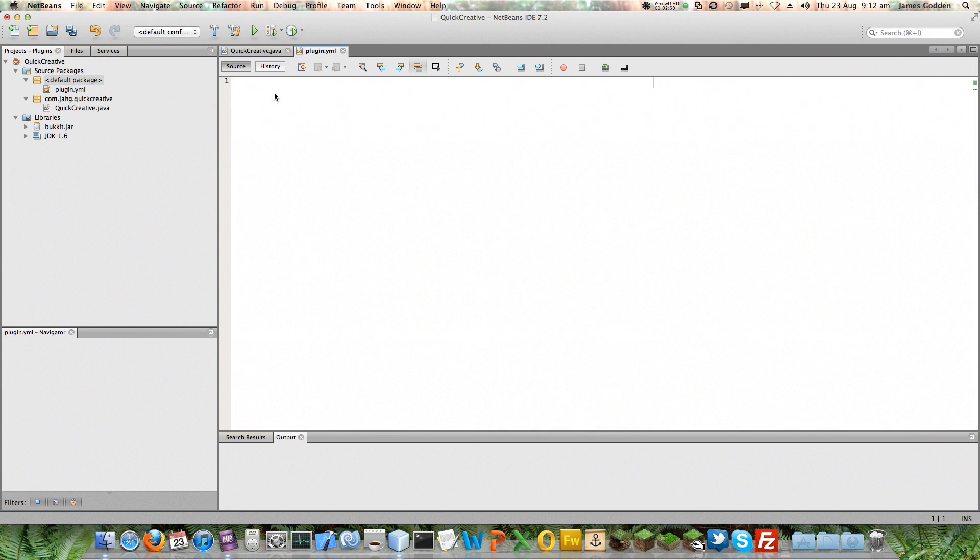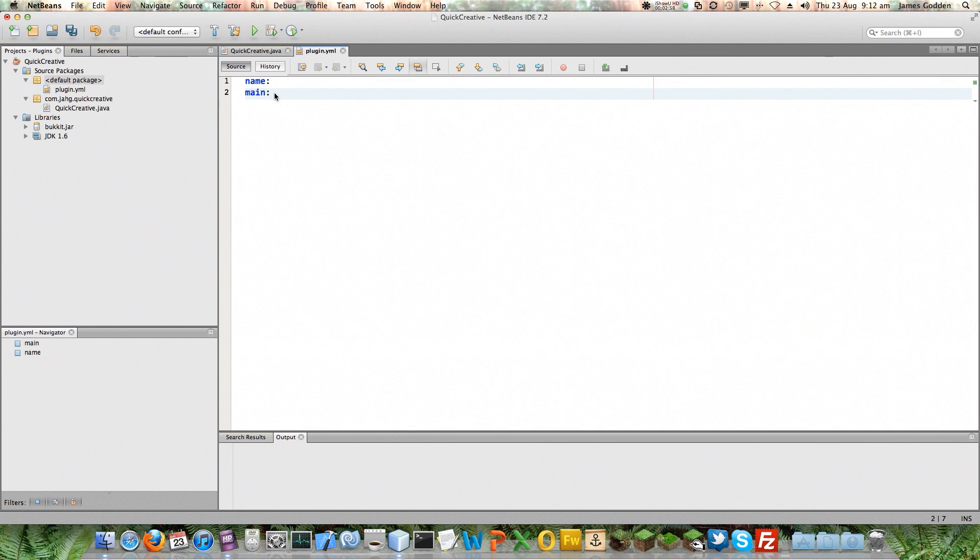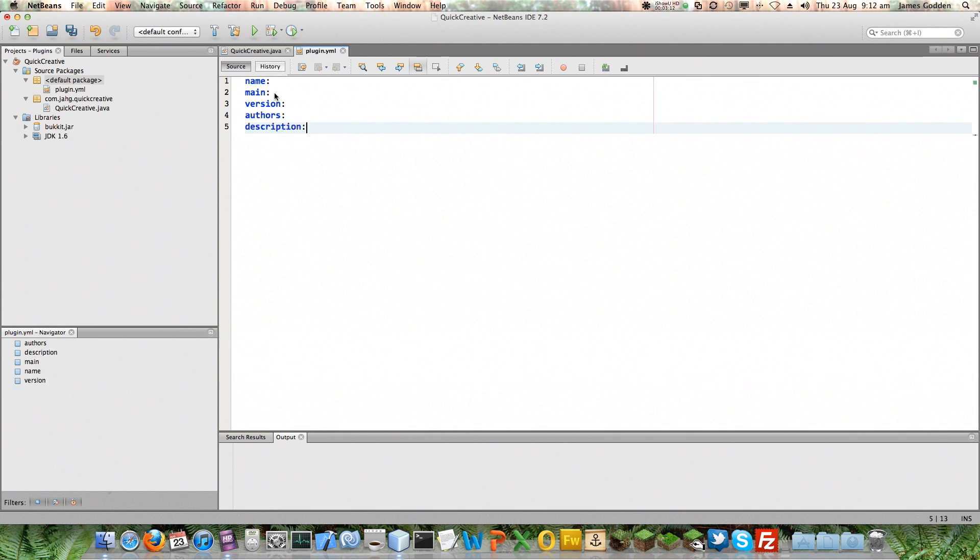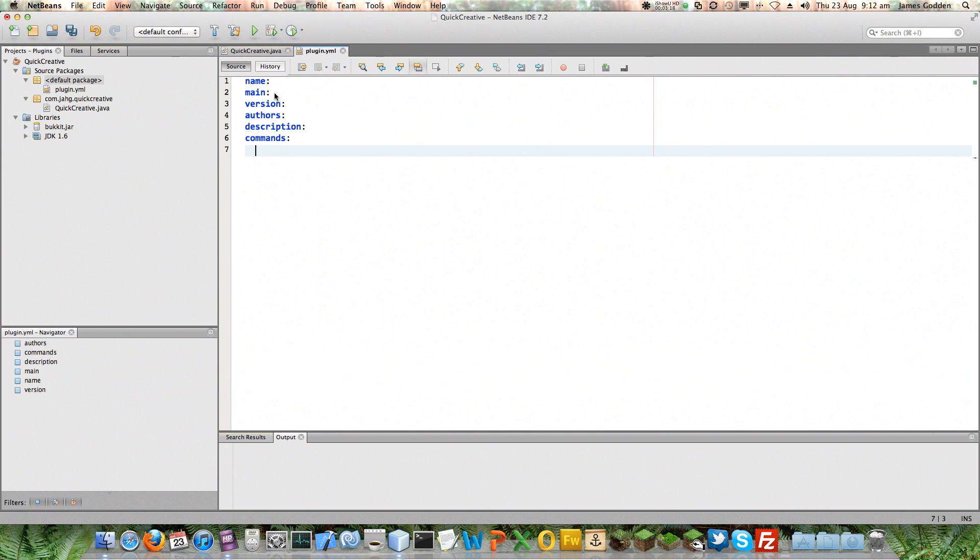A yml file is basically a list of information. Now there's several bits of information we're going to need. We're going to need a name. It needs to know where our Java code is. It needs maybe a version number. I think that's mandatory. And it needs, it can have authors, so I'm going to make an authors list there. It needs a description of some sort. All of these things are going to add to our experience in game with this plugin. And it needs a commands section.